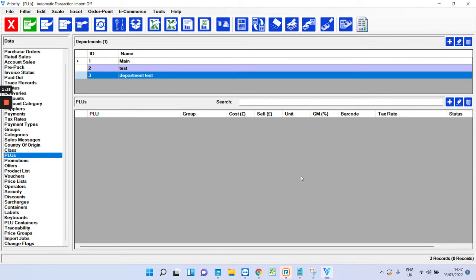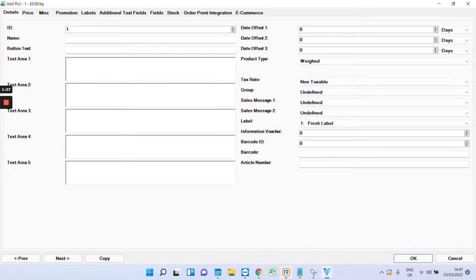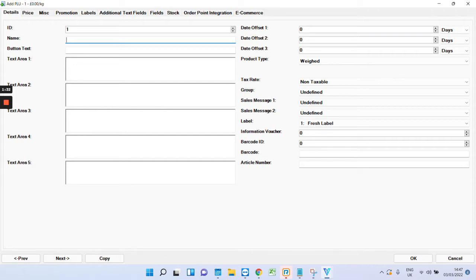If you want to add a new product, what you want to do is below where the products are held, click the plus and you can then create a product in here. Again, it's really self-explanatory.